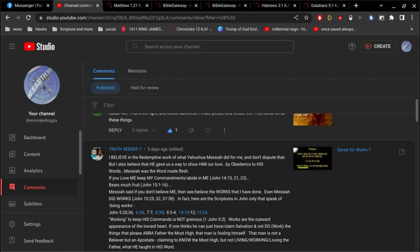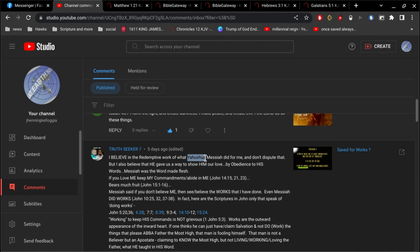All right, interesting conversation here with Truth Seeker 7. I'm just going to give you some points here. I'm going to go over some of this. He says that he calls him Yahushua.